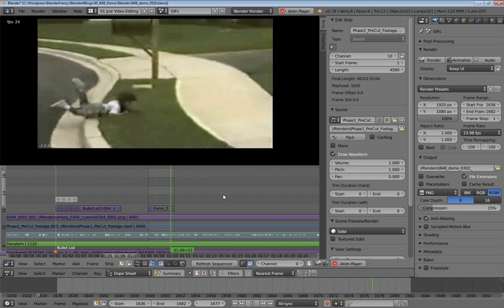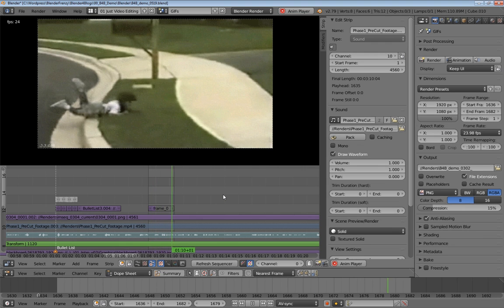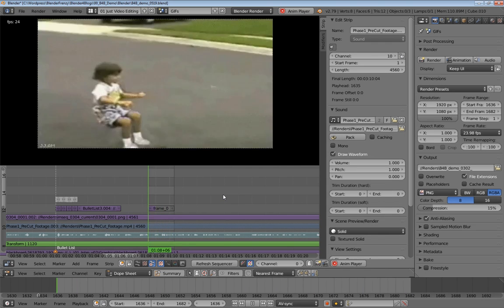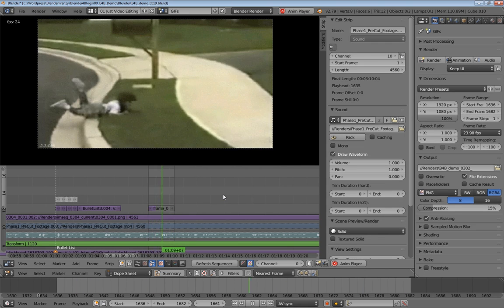I know that there's a whole big debate on whether to say GIF or say GIF. But whichever way you say it, that is what we are focusing on today.